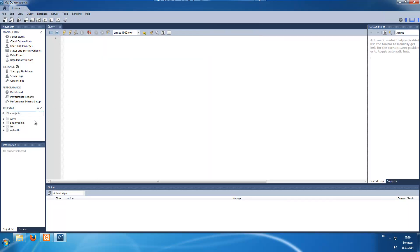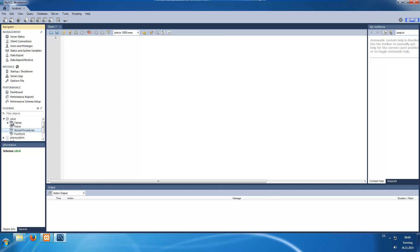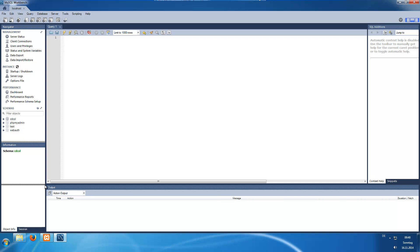And here we are. We can see there are some default schemas on our server. A schema is a collection of different tables as well as views, procedures, or functions — we will go into these in the next videos. You see some management tools here which we will mostly ignore because they only exist in MySQL Workbench or some advanced SQL editors, and you can do most of this with SQL commands as well.